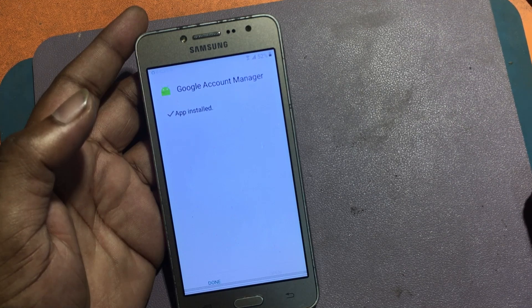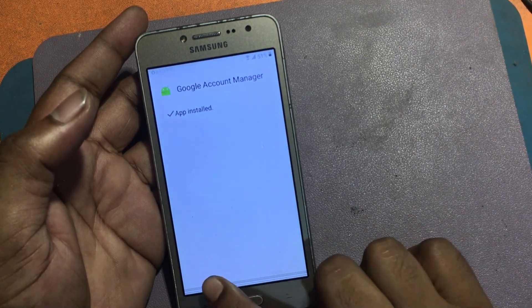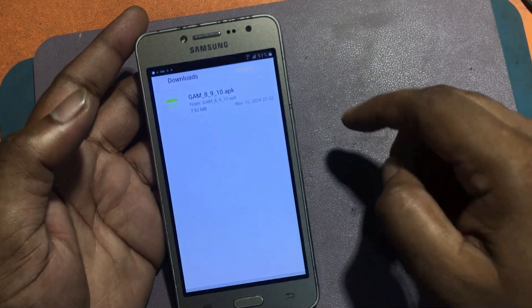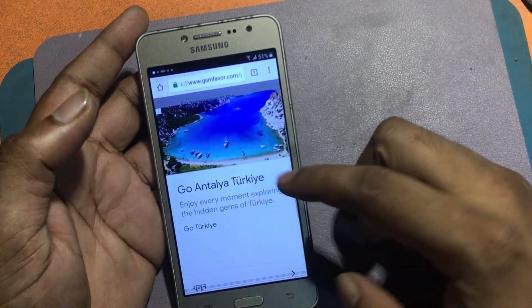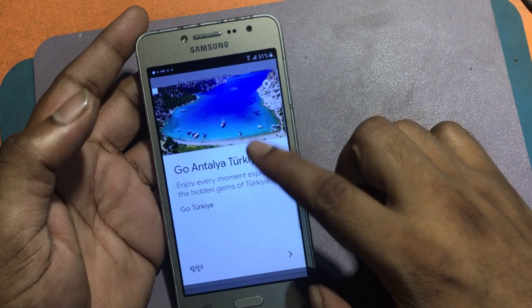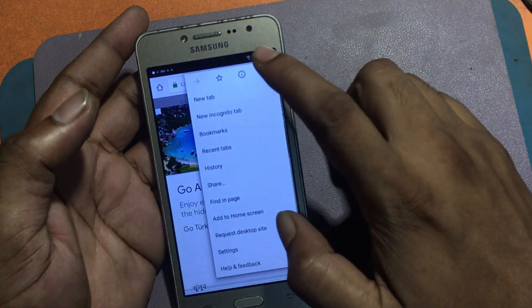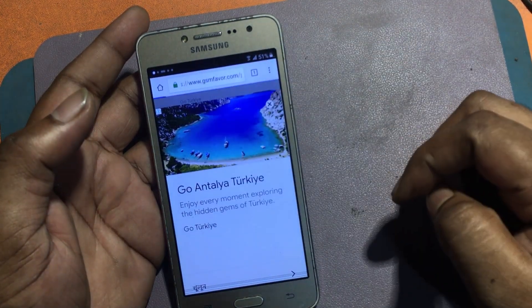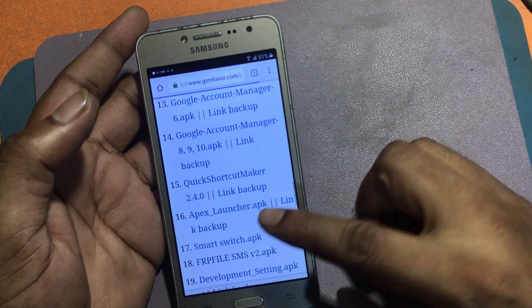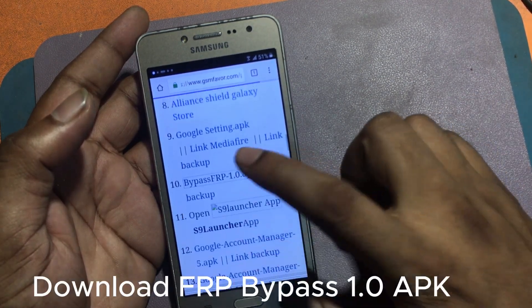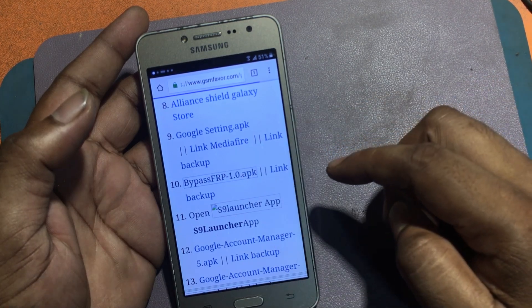Now go back to the FRP bypass app page. Download FRP Bypass 1.0 APK.